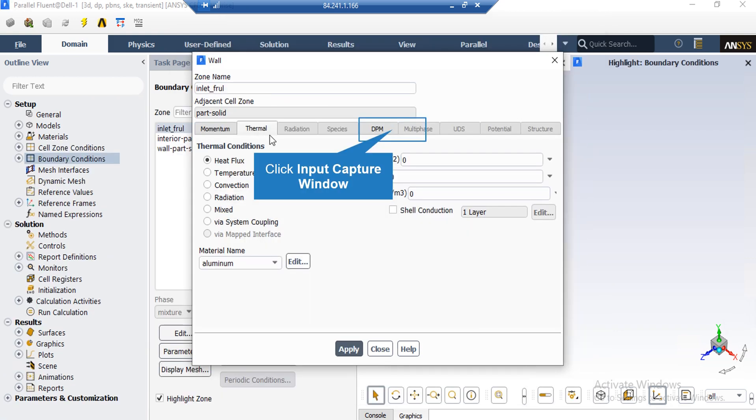Under the thermal tab, you can see that heat flux thermal condition with the heat rate of zero is defined, which means that this fault is adiabatic.